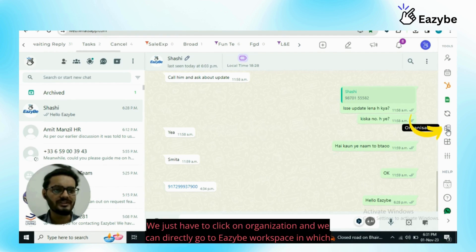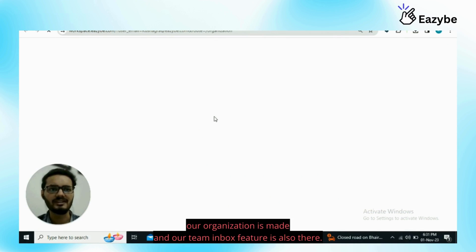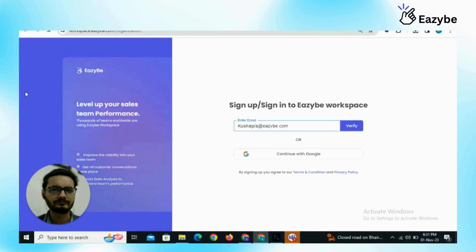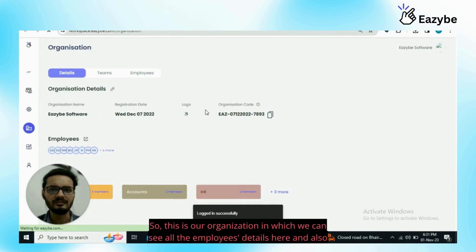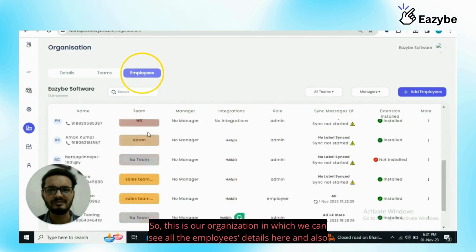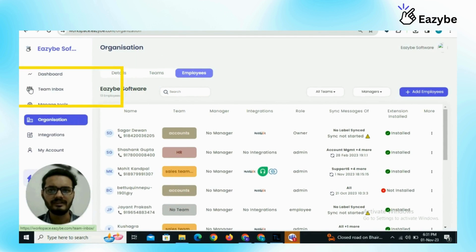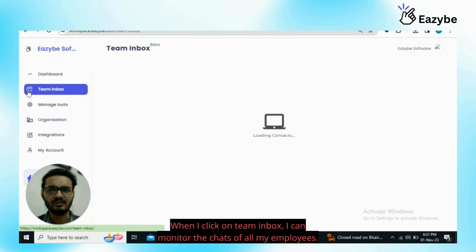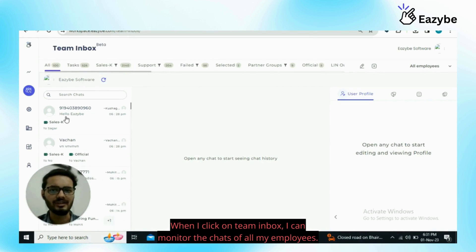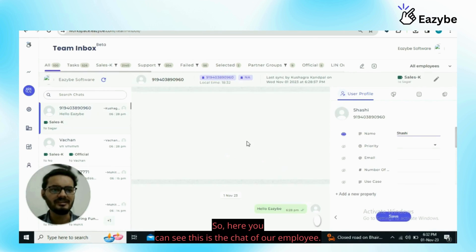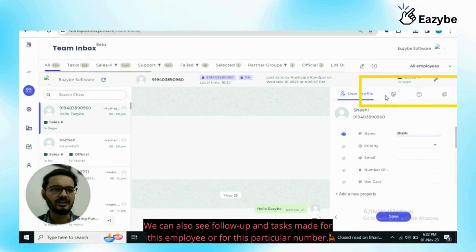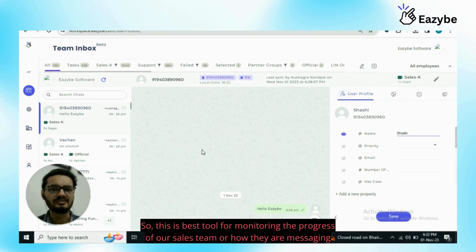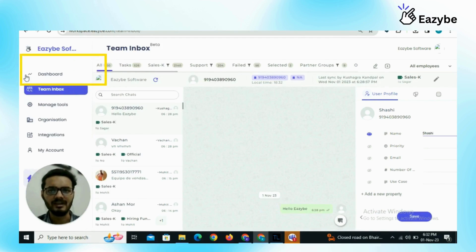What we have to do, we just have to click on organization and we can directly go to EZB workspace in which our organization is made and our team inbox feature is also there. This is our organization in which we can see all the employees details here and also team inbox feature is here. When I click on team inbox I can monitor the chats of all my employees. Here you can see this is the chat of our employee. We can also see follow-up and tasks made for this employee or for this particular number. This is the best tool for monitoring the progress of our sales team or how they are messaging with our customers.